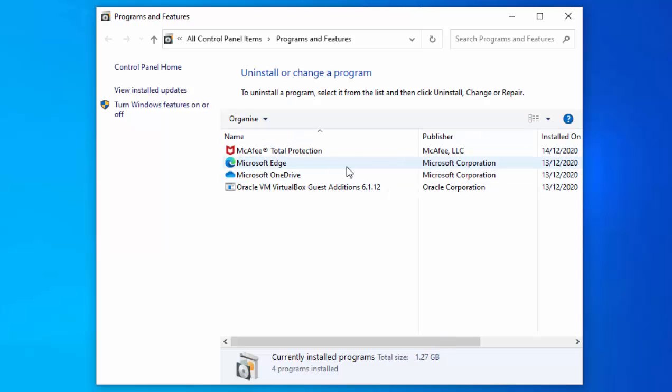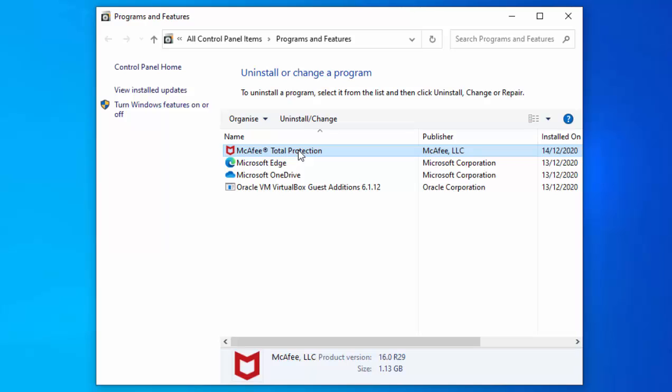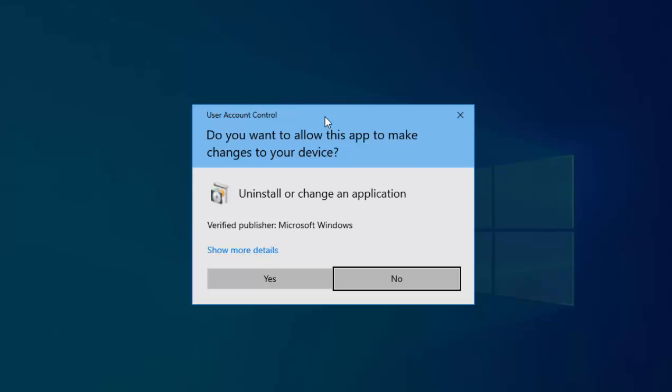I've still got McAfee Total Protection on there, so I need to get rid of that. Move your mouse over McAfee Total Protection or whatever antivirus you've got listed there, left-click once, and then click uninstall/change. Again, it says do you want to allow this app to make changes to your device? Move your mouse over Yes, left-click once.